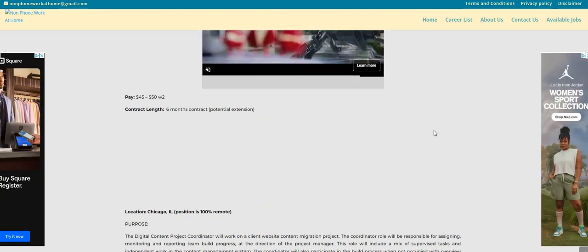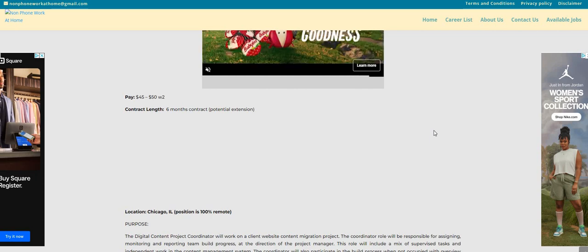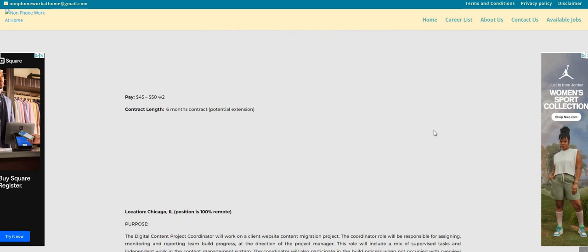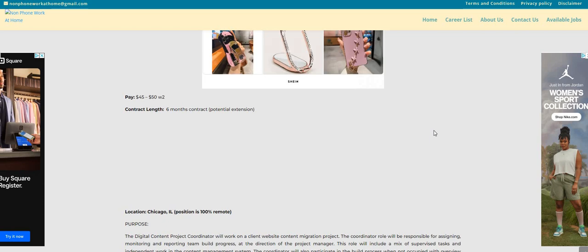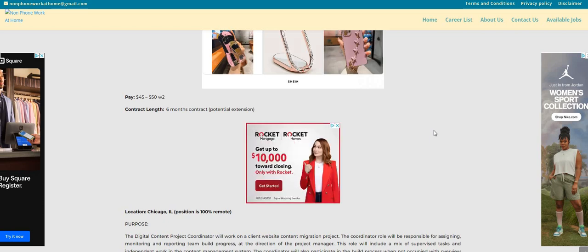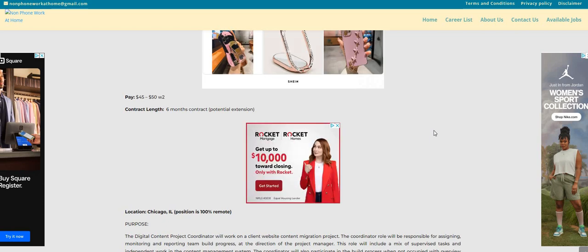Don't forget, the link will be posted right below the video in the description box so you guys can check it out and apply. Don't forget to share this awesome information with a friend, post it on Facebook. You guys are on social media anyway, so while you're over there, make sure you say something good about the Two Chicks with a Side Hustle YouTube channel.